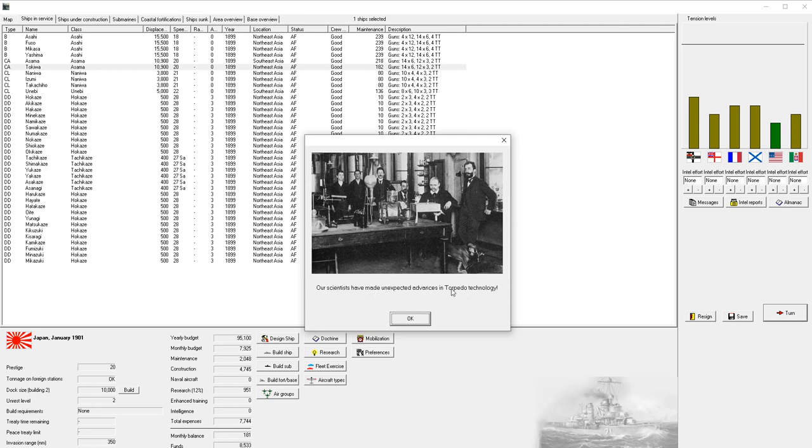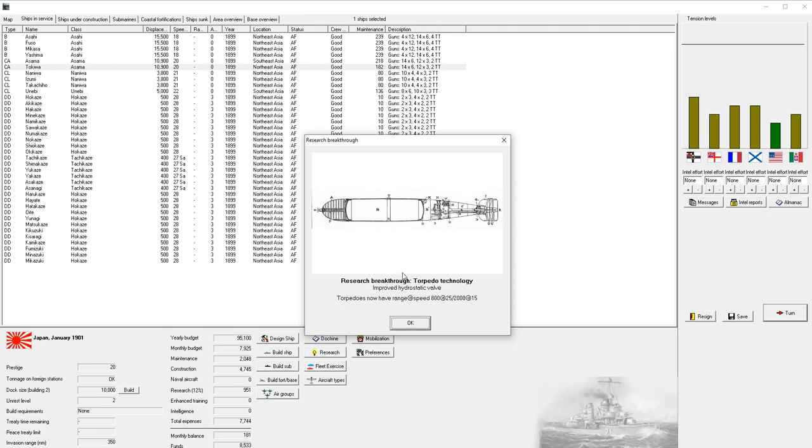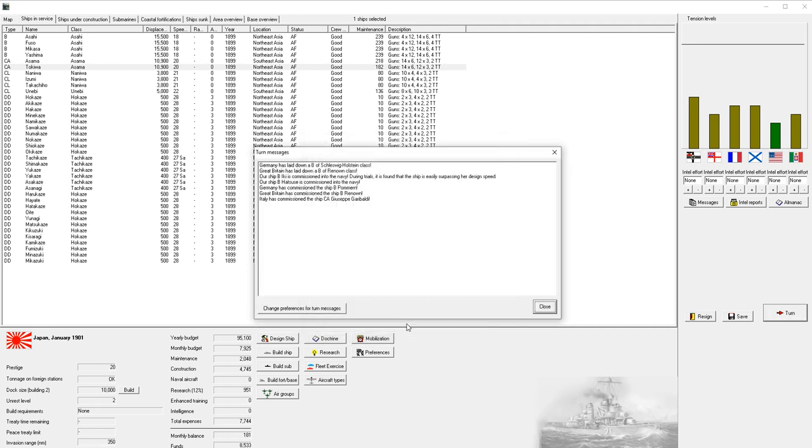We got a new tech - our researchers have identified an improvement in turret gun mountings by researching hydraulic recoil, which has a gradual improvement rate of fire. We've made unexpected advances in torpedo technology and unlocked the improved hydrostatic valve. We now have a range of 800 yards at 25 knots or 2,000 yards at 15 knots.